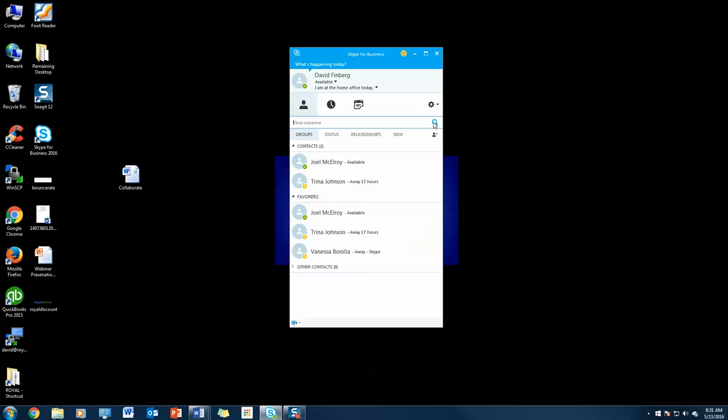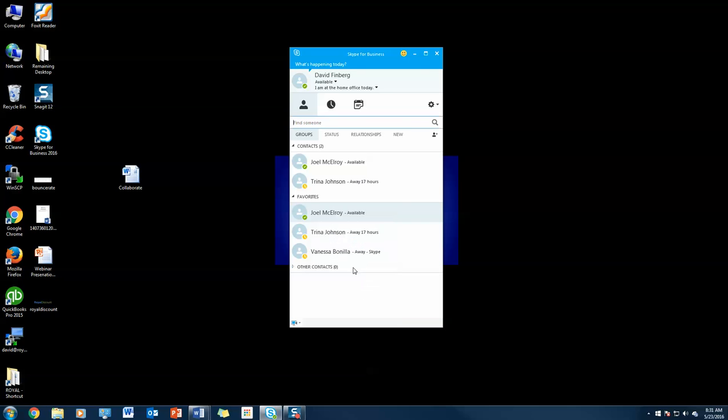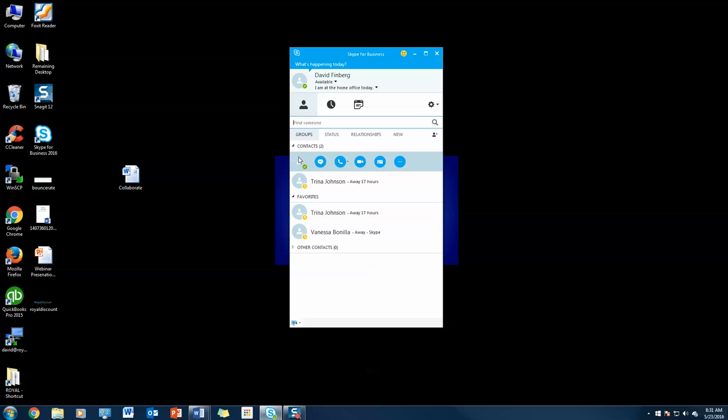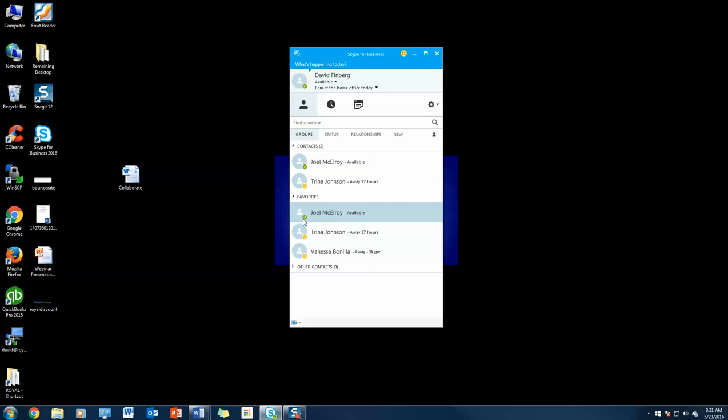Now let's say Joel was not part of my favorites list. I'm going to remove him from favorites and add him back. I really want to organize my contacts into the people I communicate with most. I'm going to drag and drop just like that. Boom. Now Joel's under my favorites. He's available, I can chat with him, and it's as simple as that.